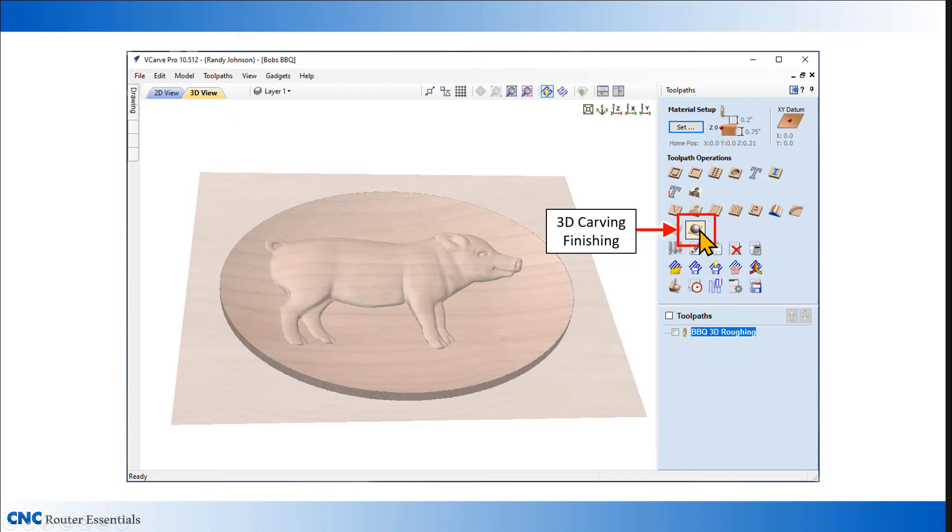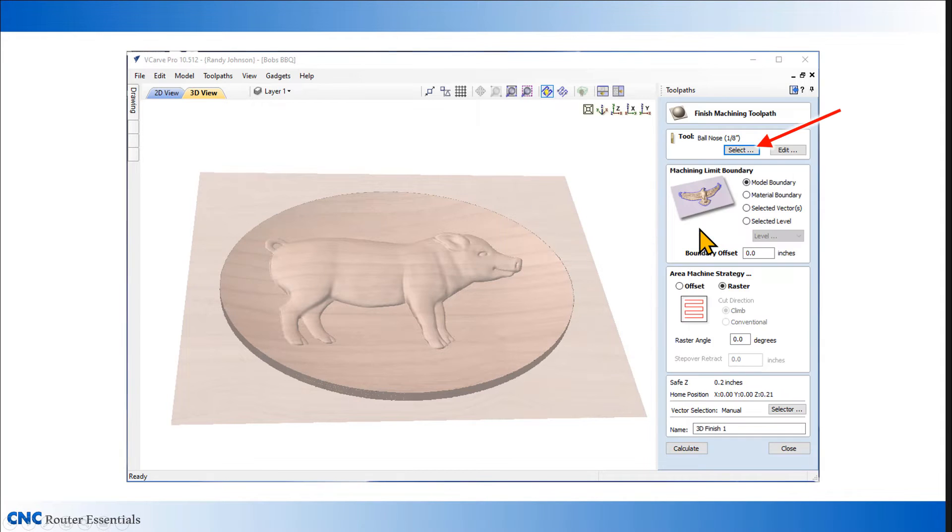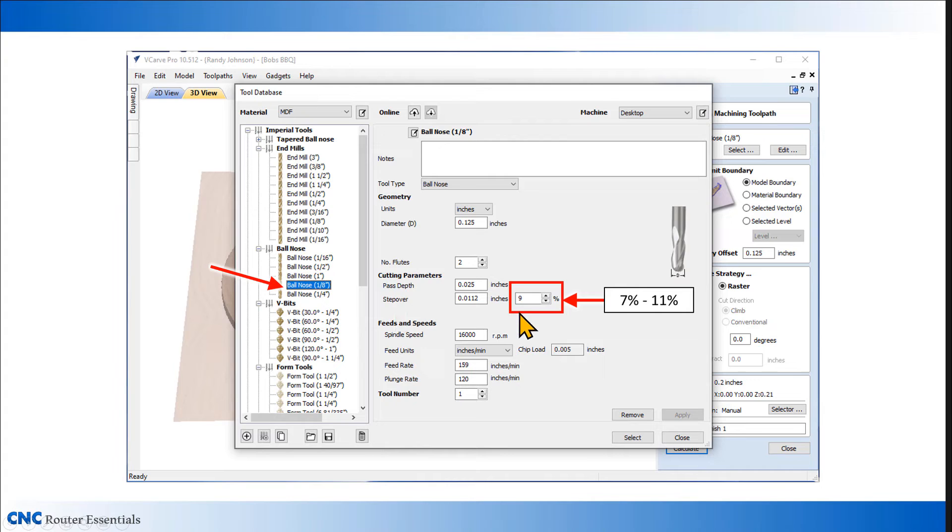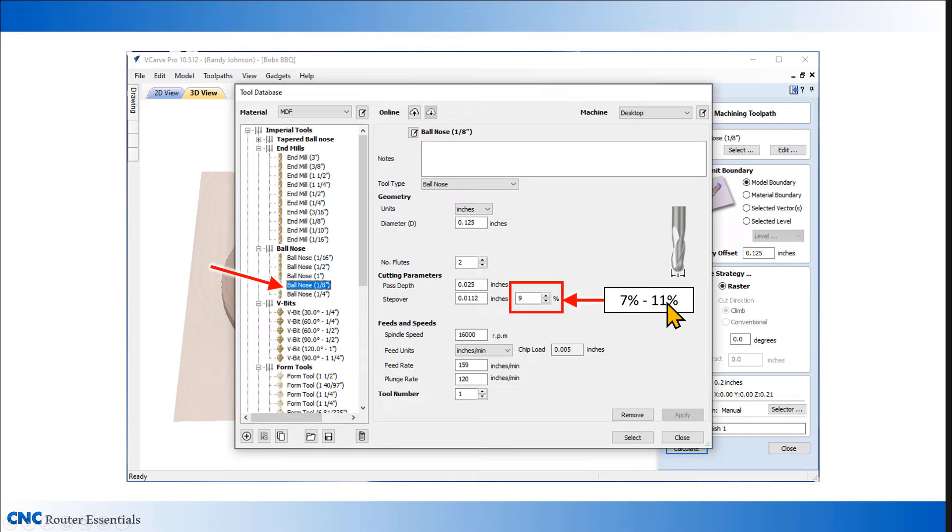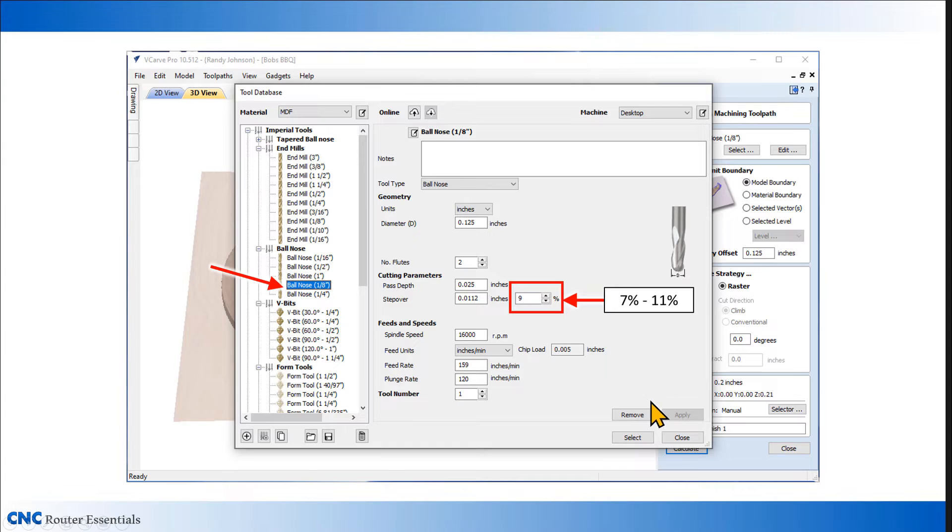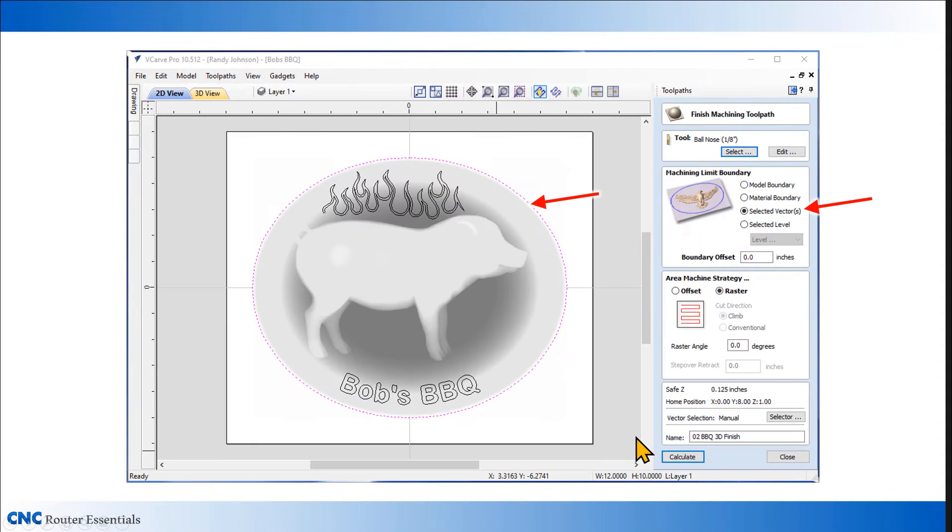Next we want to set up the 3D carving path. For this, I'm going to go into the library, the tool database, select a ball nose eighth inch. The step over is the important setting in here, and generally somewhere between 7 and 11 percent is a good setting to use. Anything more than 11 percent, you're going to have noticeable machine marks. Anything below 7 percent, you're not going to have a noticeable improvement, and it's going to take an exceptionally long amount of time. For this one, I'm going to use something kind of in the middle rate at 9 percent.